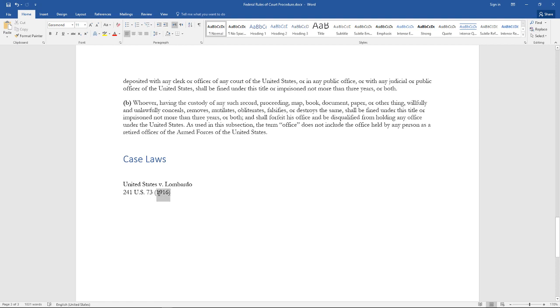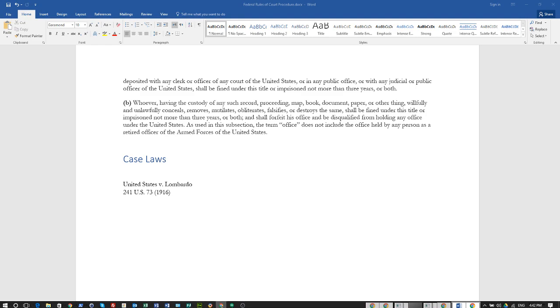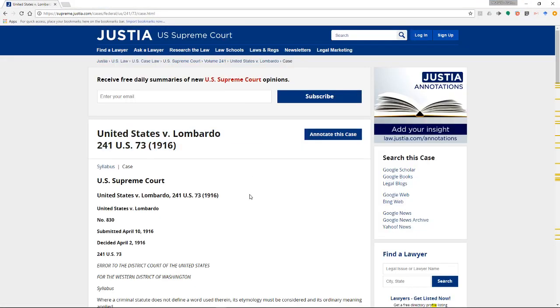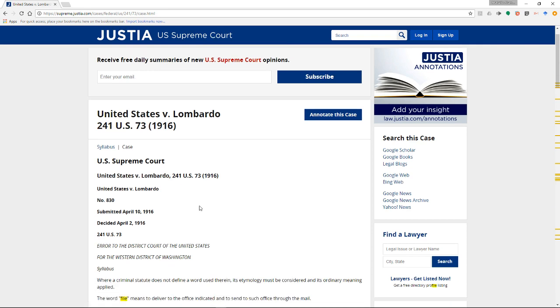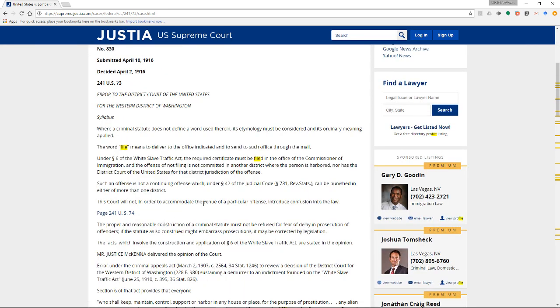I also got case law here: United States versus Lombardo, Volume 241, United States Reporter, page 73, decided in 1916. Actually, I wasn't going to go over this, but I think it'd be a good idea that we do. I like using Justia—they have all the goodies that I like here.